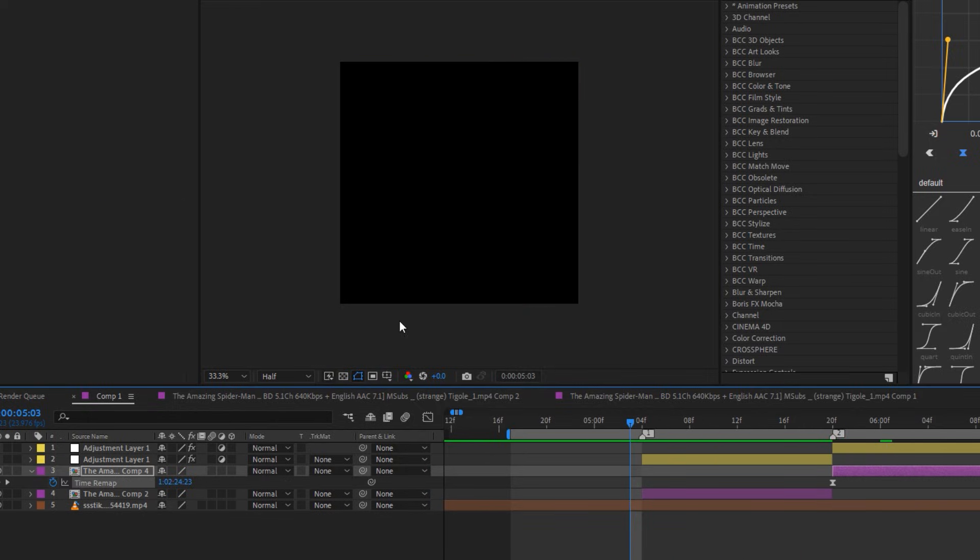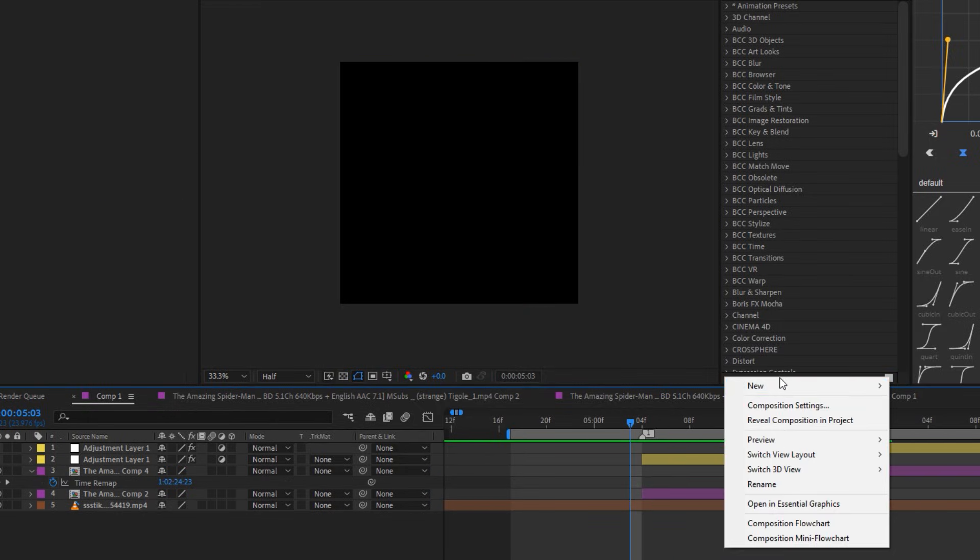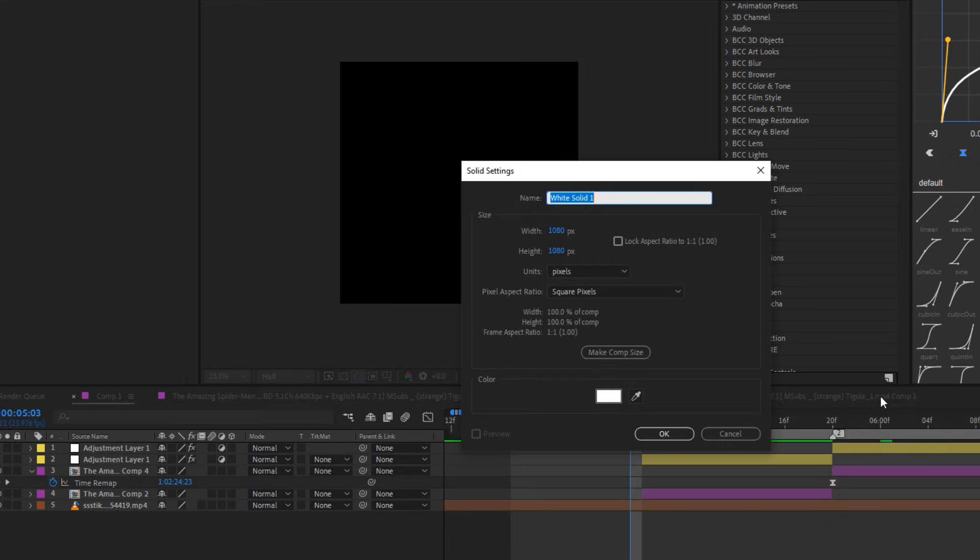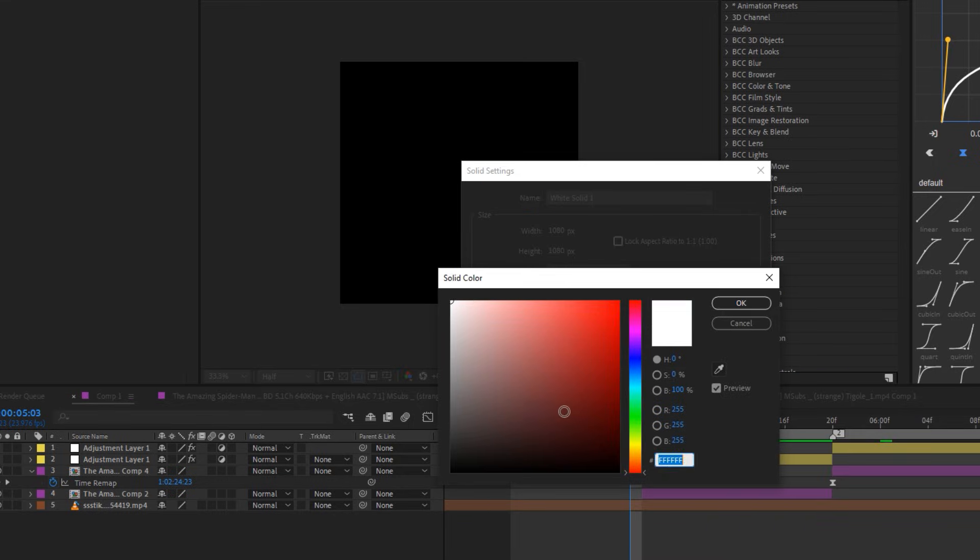Now something I also recommend is to use white solid at the beginning of the clips, as I will do by right-clicking on the new section and selecting solid as seen in the video.